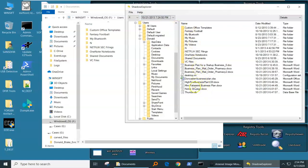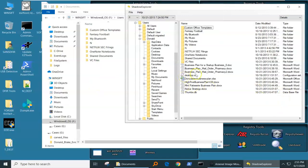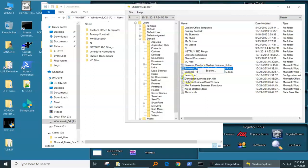And we can see a number of files that do not exist over here, but they exist in a volume shadow copy. We can right click and we can export out whatever we want.